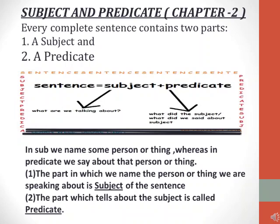Now, in this slide, we are going to learn about what is a subject and predicate. In every complete sentence, we have two parts: one is a subject and the other is a predicate. Subject is what we are talking about — that is the 'who' part in the sentence. Predicate tells what the subject is doing or what is being said about the subject.